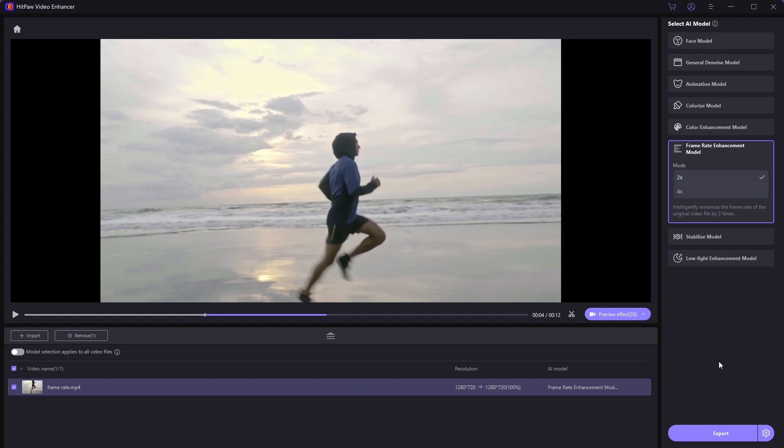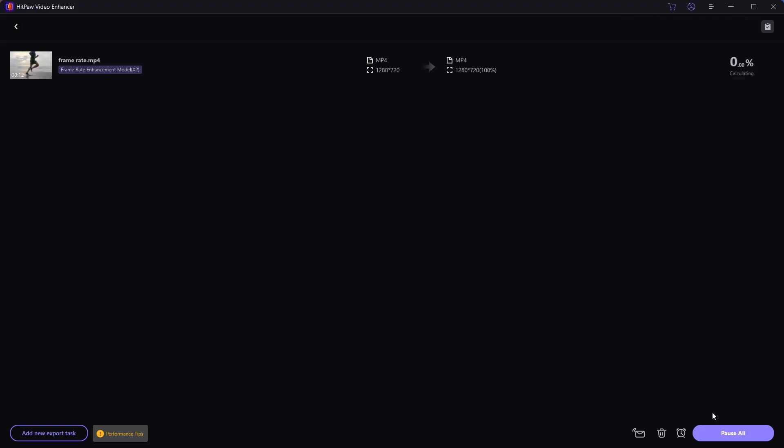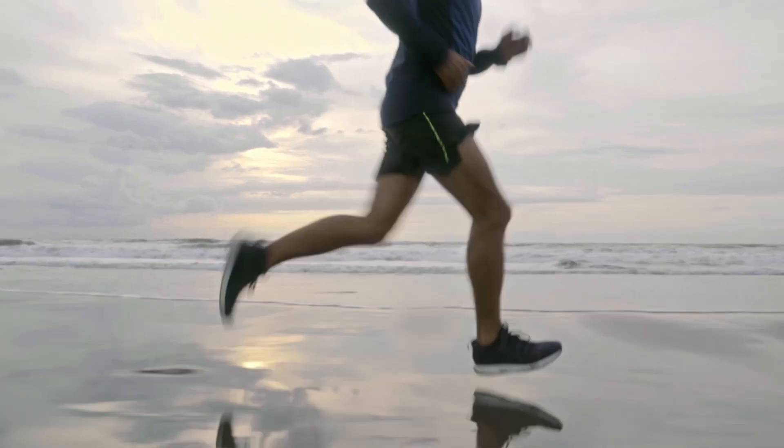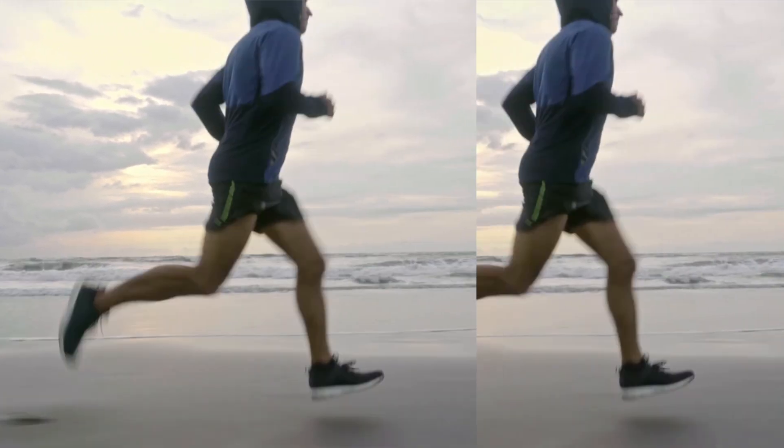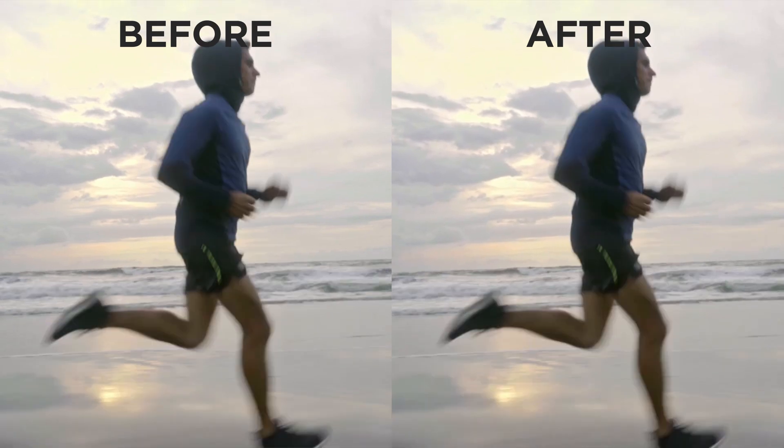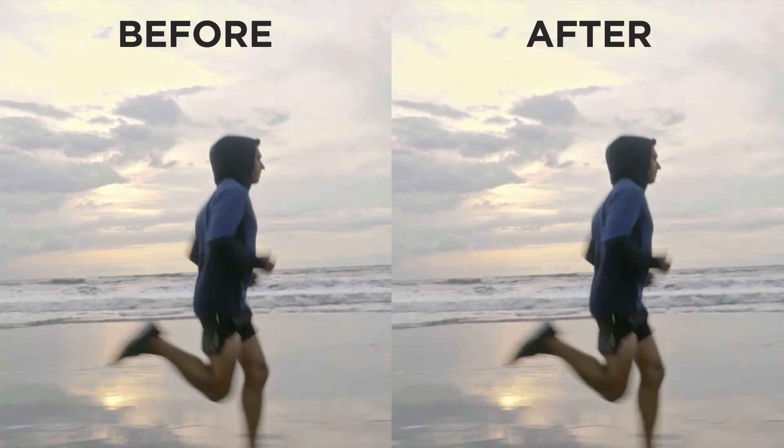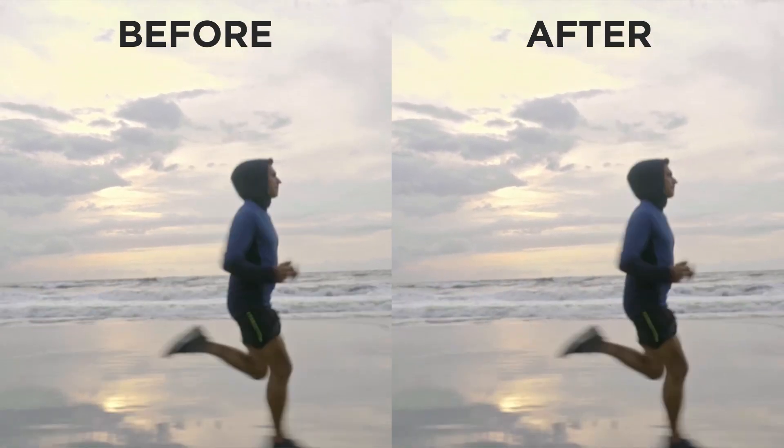After applying the enhancement, the final result looks remarkably smooth. Truly impressive performance from this feature.